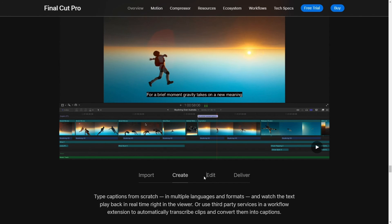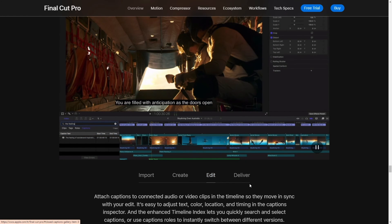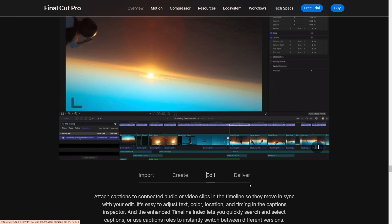And hey, if you're looking to snag any of these products or just want more info, just cruise on down to the description box, I've dropped all the links you need right there. So you can click away to your heart's content.